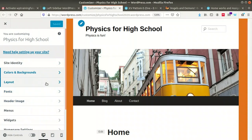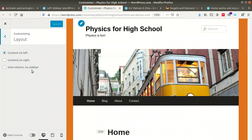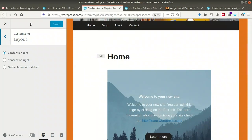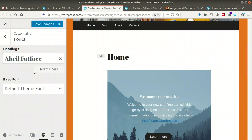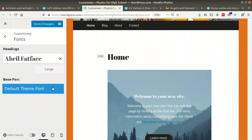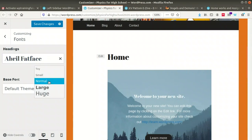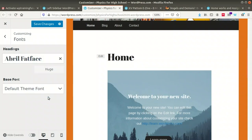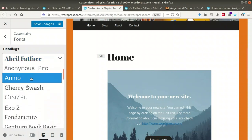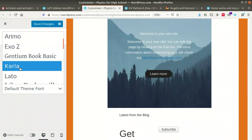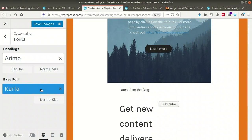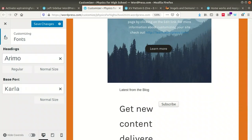The Layout option is next — content on left, content on right, one column, no sidebar. I've taken 'Content on Left,' which is already saved. Then you can select the font for your headings — if you want to change the font, you can do it here. You can also change the size: large, normal, small, or huge. The base font is for the body text and that can also be changed. After that, save the changes.